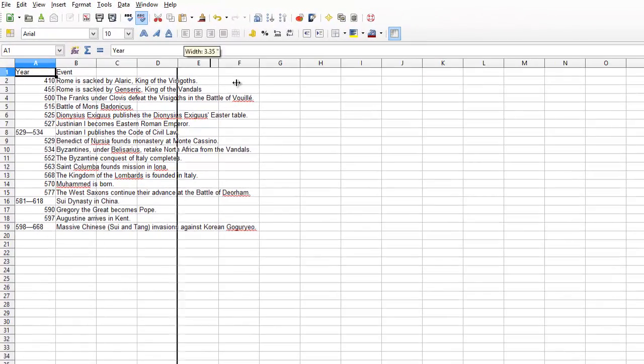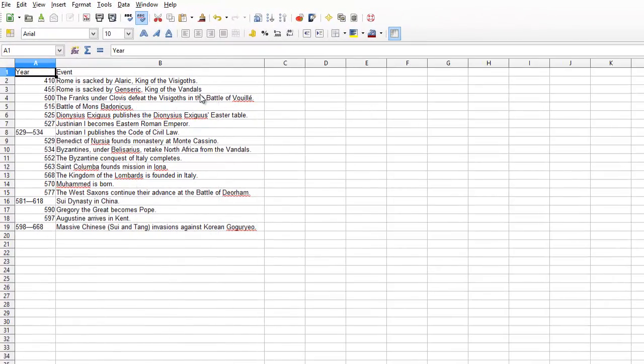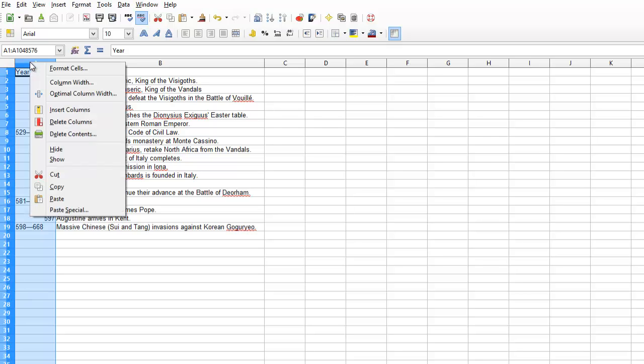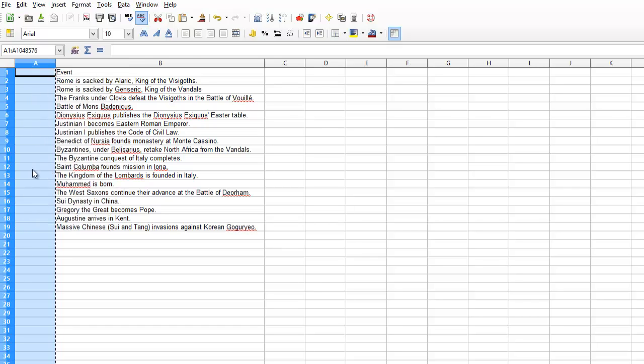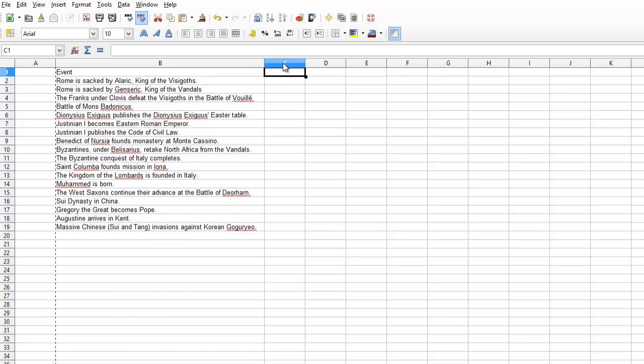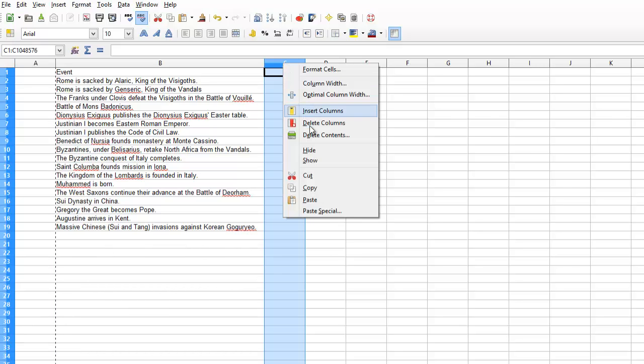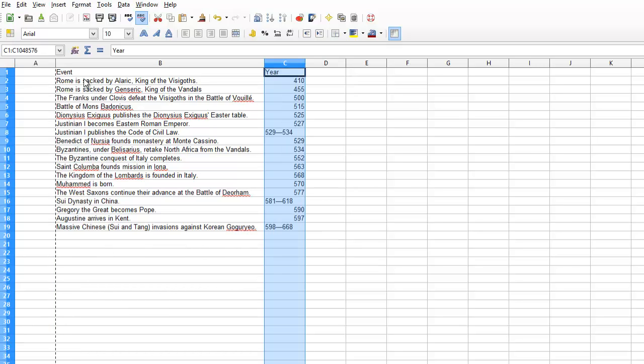Now I have Years and Events. I'm going to copy this—sorry, cut this column out and paste it over here. And delete this column.